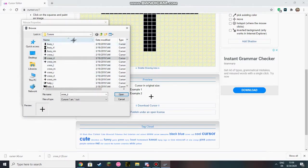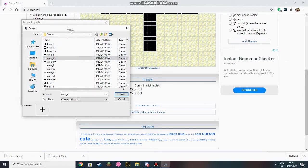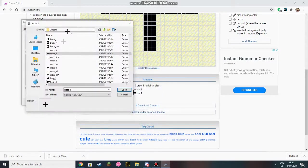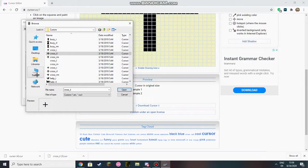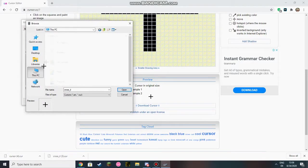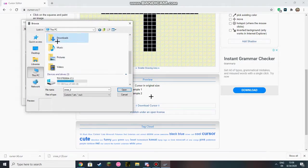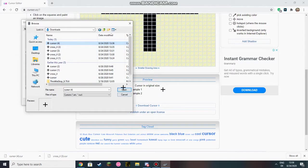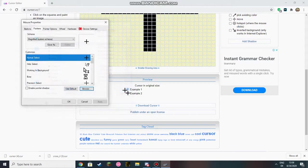And you're in your browse right now. Browse of the pointers. And then you're going to click on this PC, Downloads. And it's your cursor for me. You're going to open it and then apply.